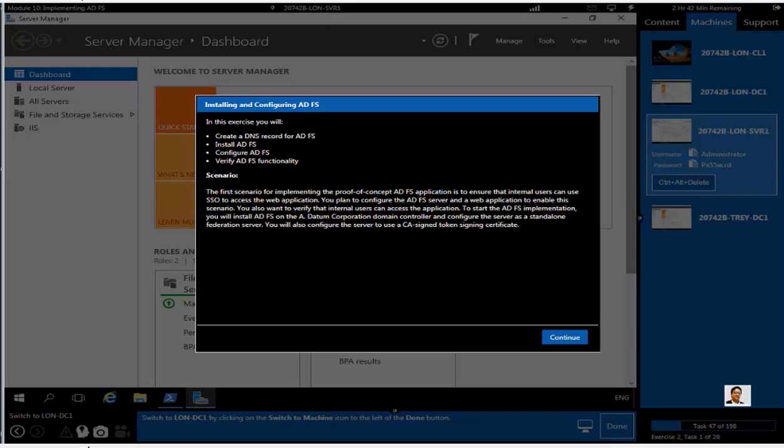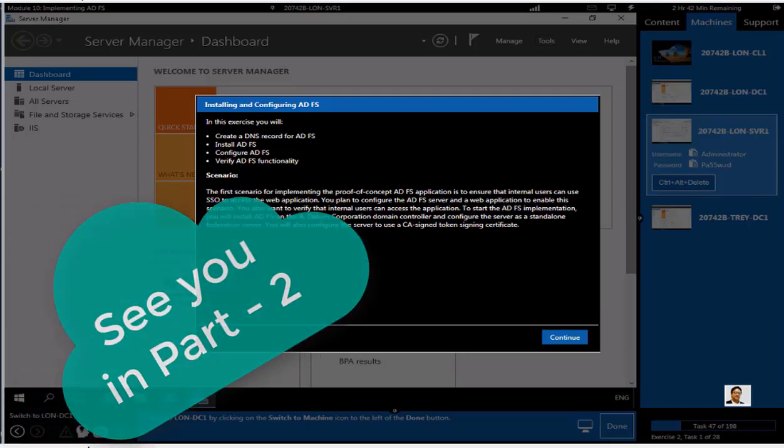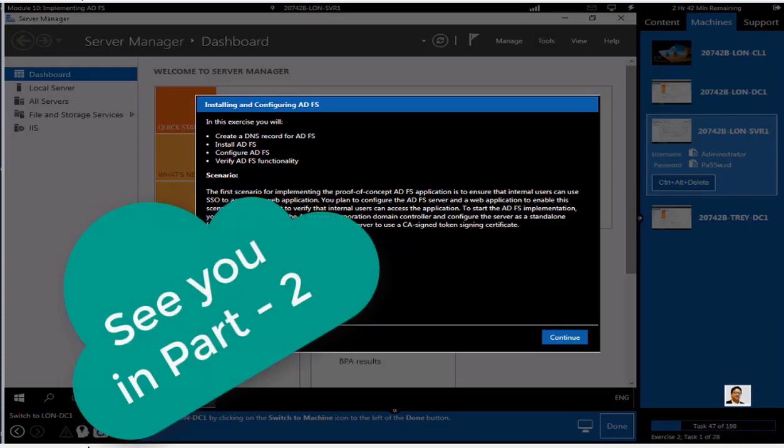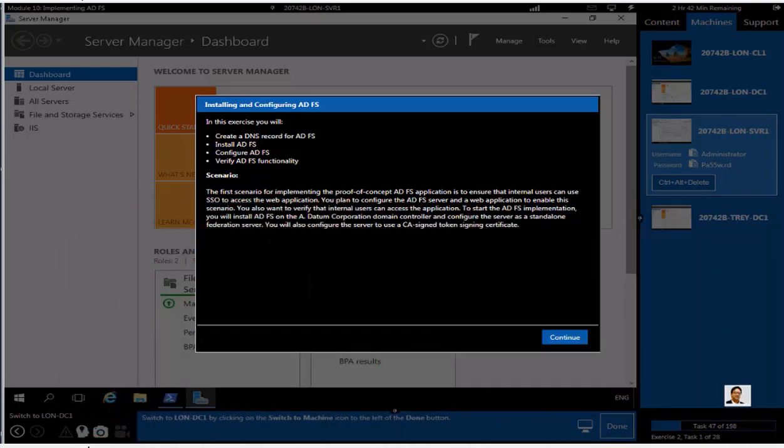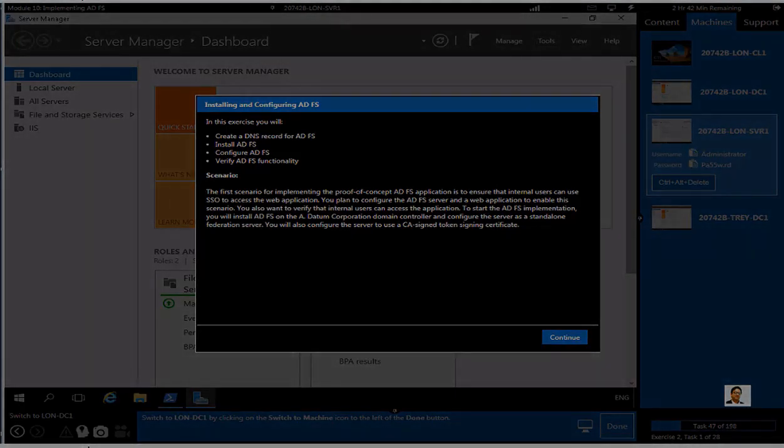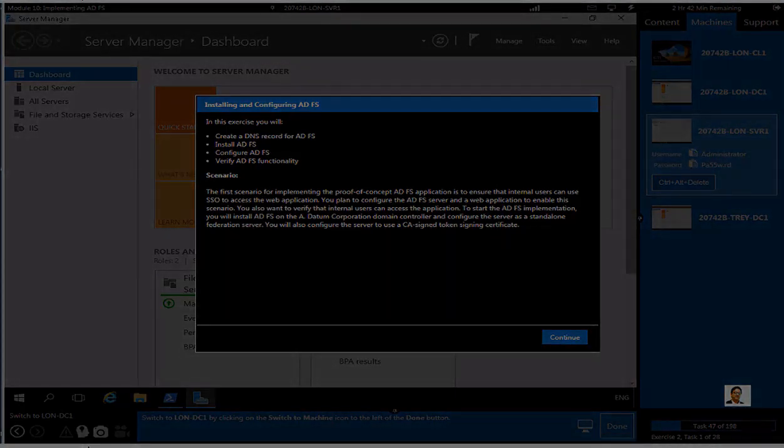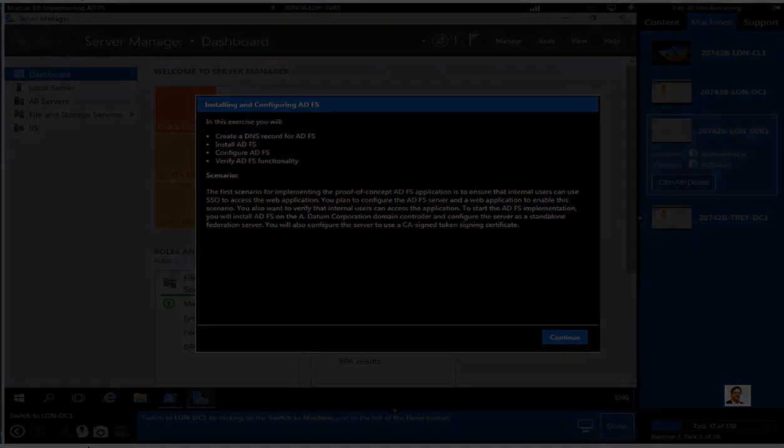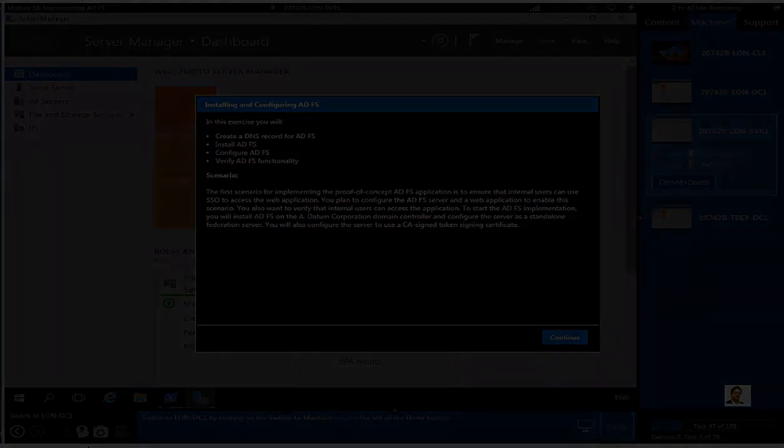We will install Active Directory Federation Services first, then configure, and we are going to verify after this part the federation server's functionalities. I think I should come back in the second part so I don't want you to get bored on this one. We will continue right from this point in my part two. Thank you for watching. This is Inayat Mir.